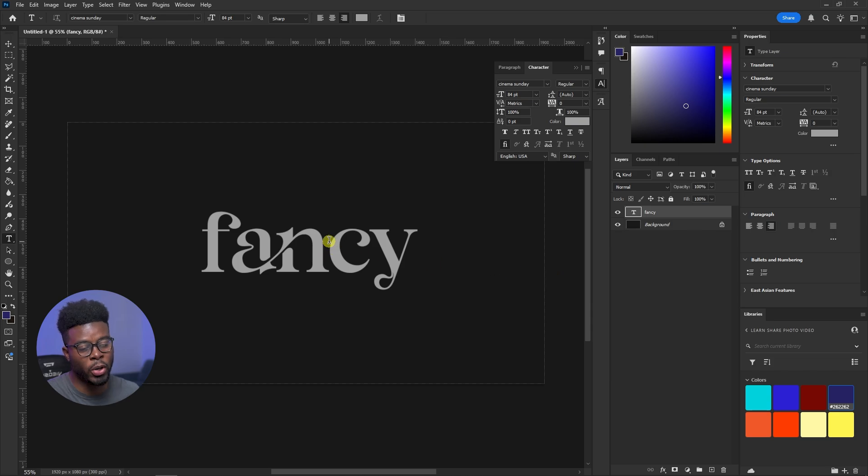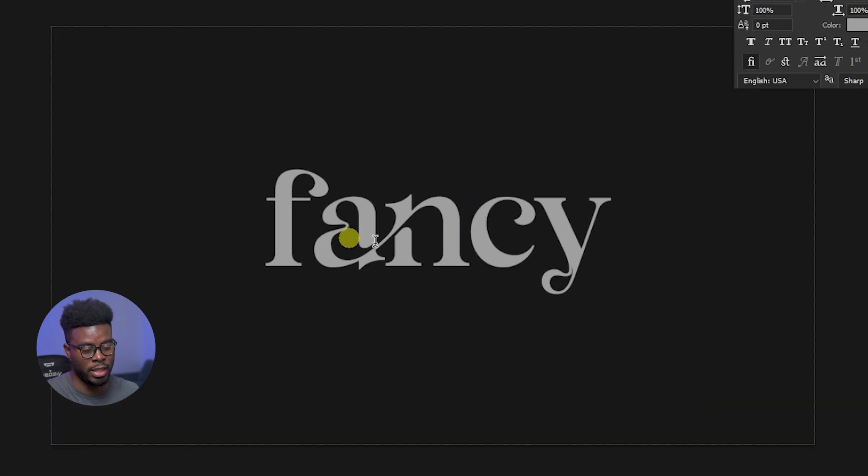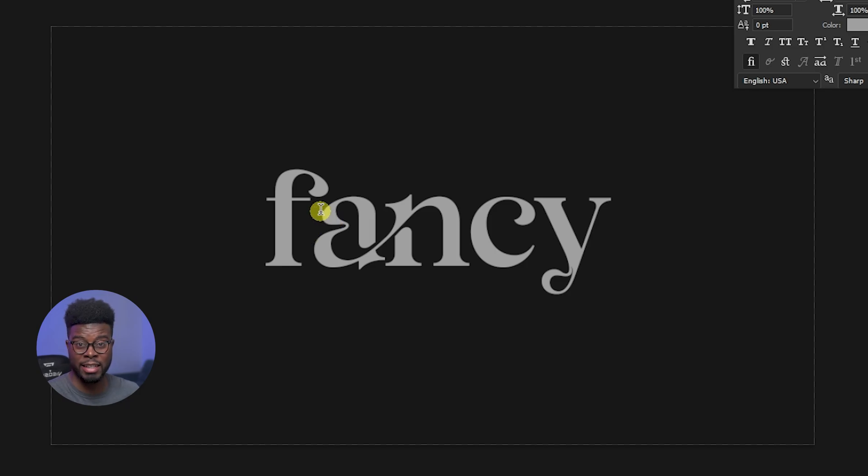How cool is this? Cursive writing is cool but these ligatures are taking your font game to a whole new level. If you like what you saw here and all that we did today with this quick tutorial, leave a comment down below and let me know. Thank you so much for watching — my name is C-Jam and I'll catch you guys in the next one.